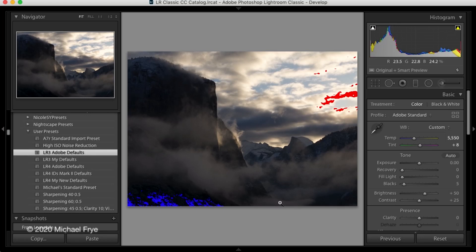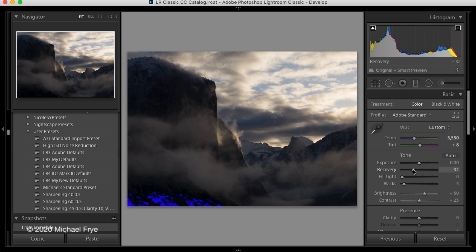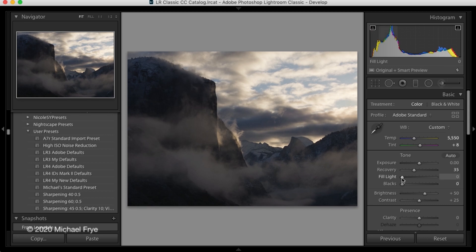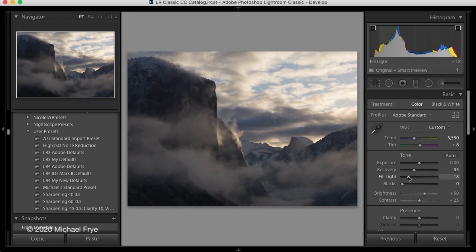As you probably know with RAW files, it's possible to recover overexposed highlights, as long as they're not too overexposed — too blown out. So in the old process, process versions 1 and 2, you had to use the recovery slider to bring back detail in overexposed highlights. You push this up and you could bring back detail in those blown out areas, and you could use the black slider or perhaps the fill light tool to bring out more shadow detail.